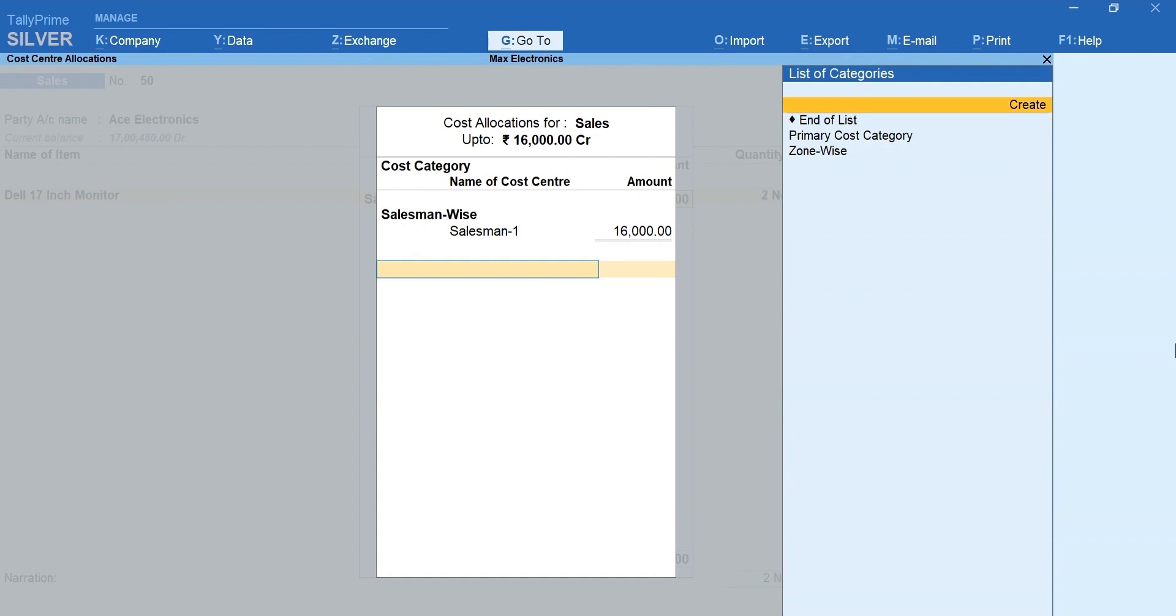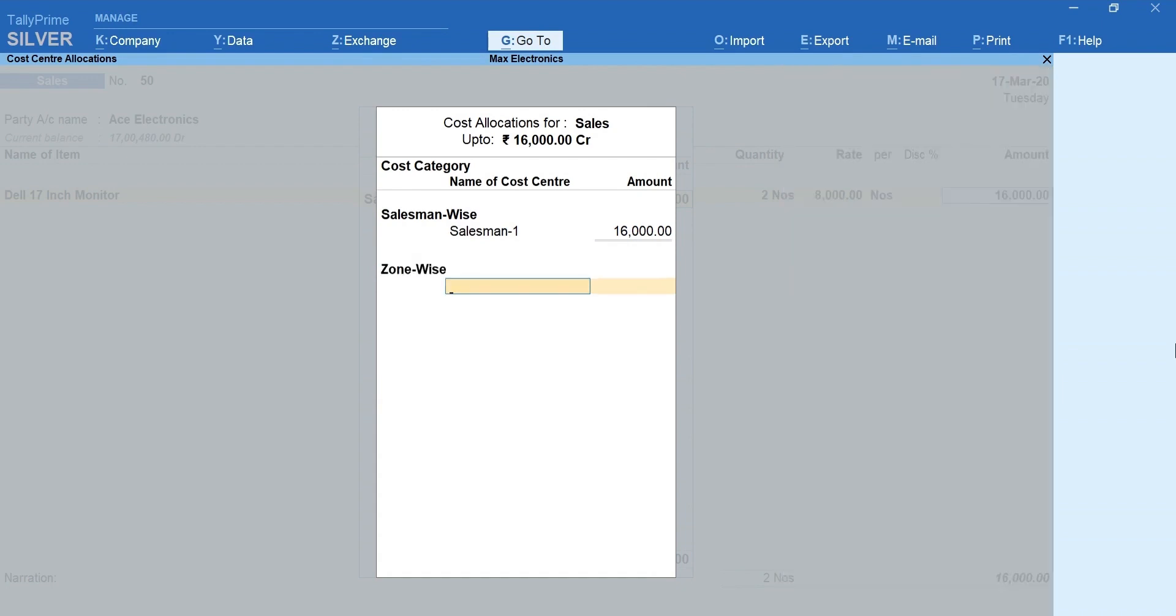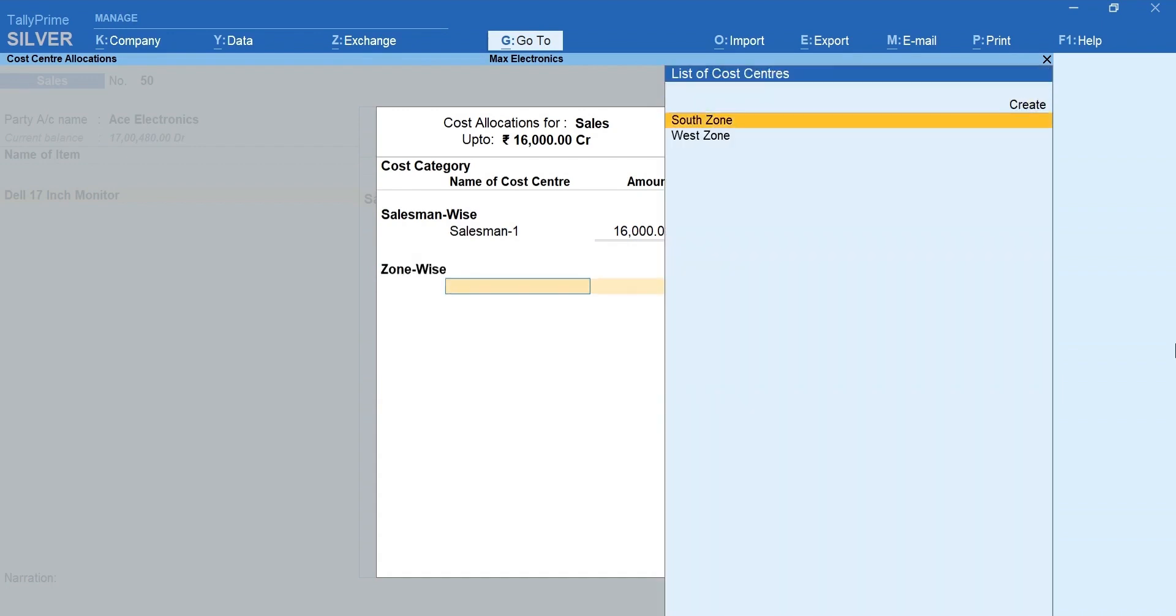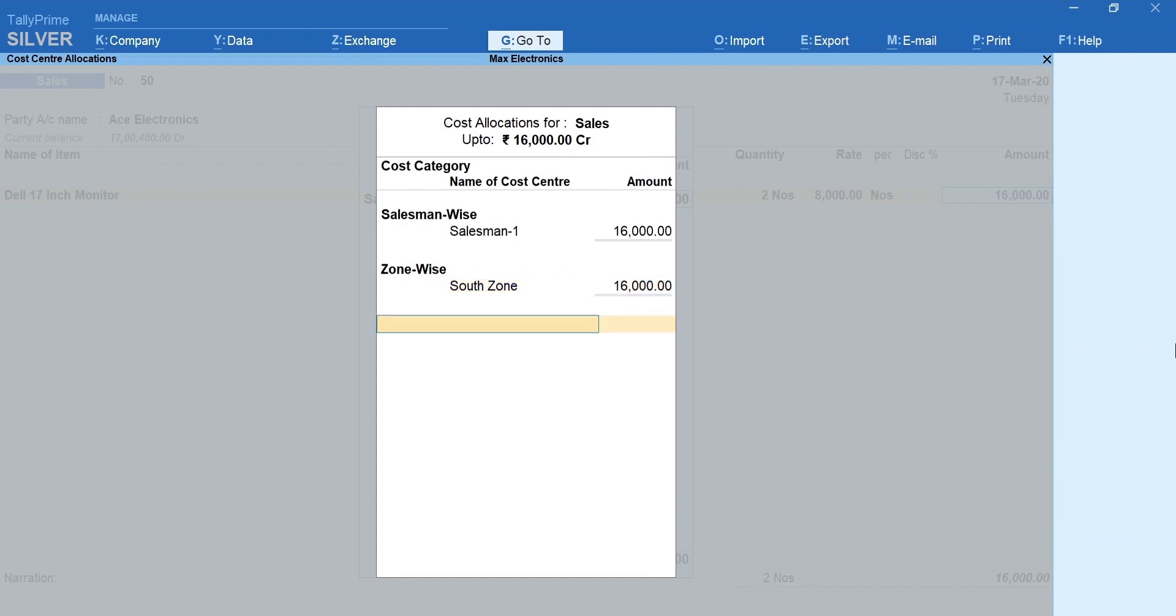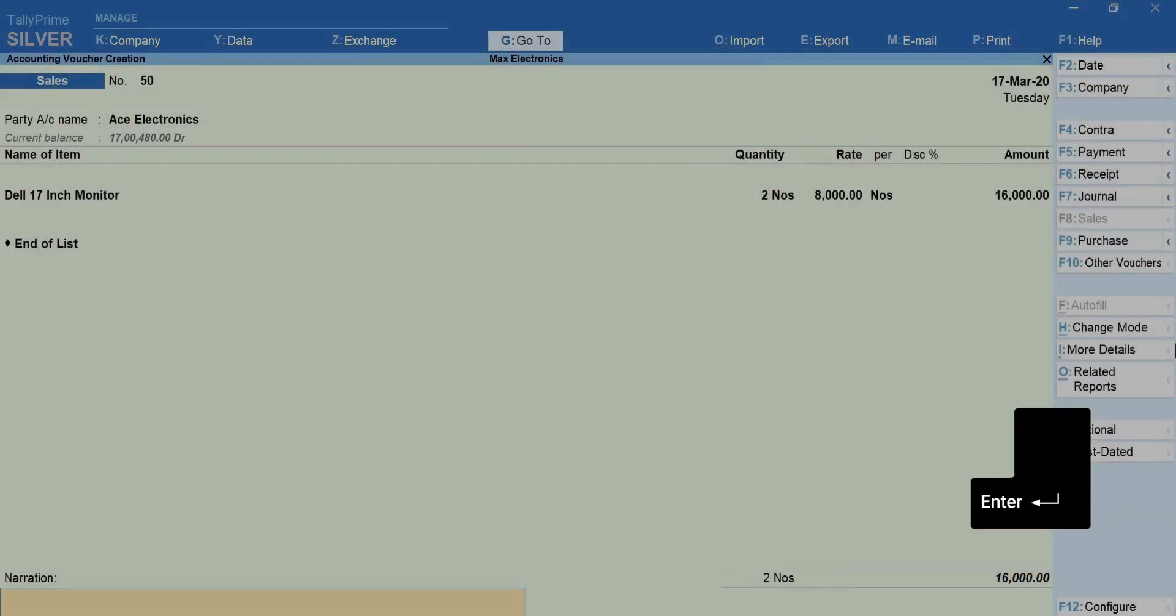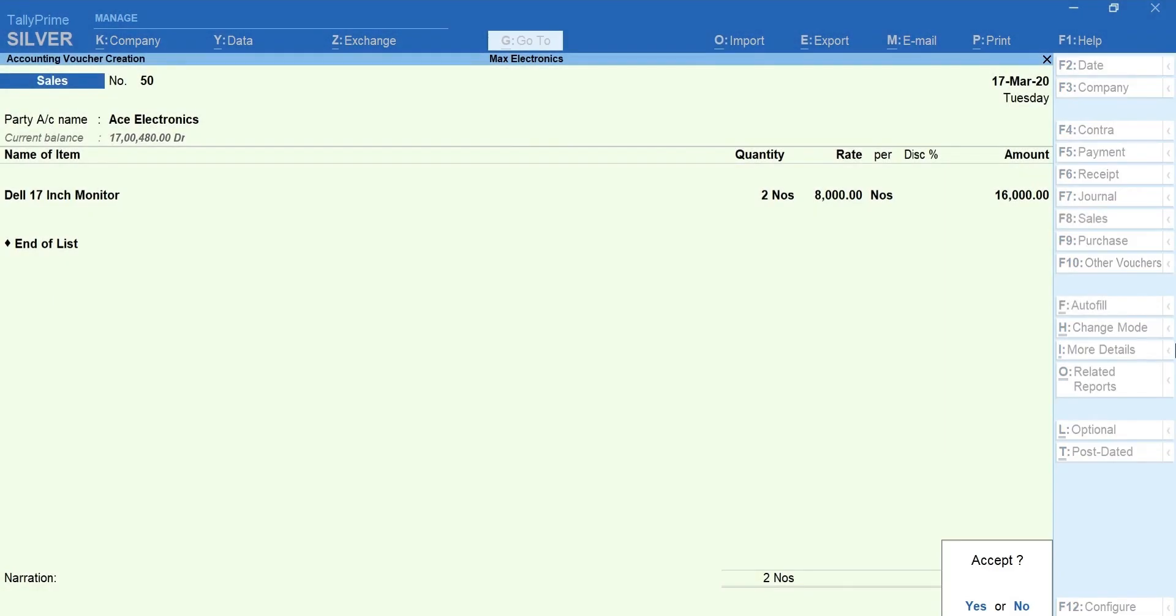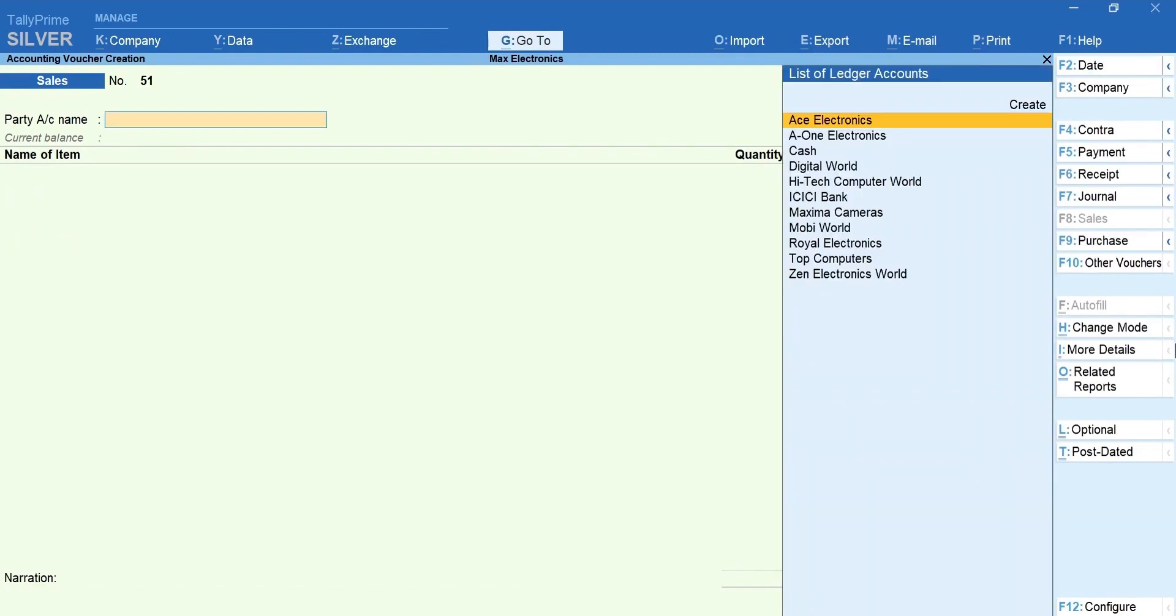Here, select Zone-wise as category and the zone from which the sale was made. Press Enter to move forward and accept the voucher.